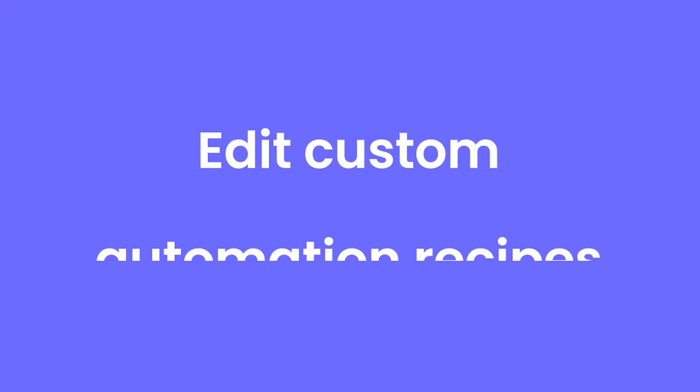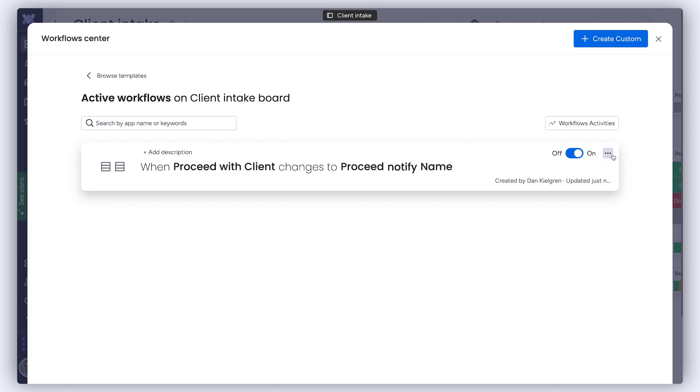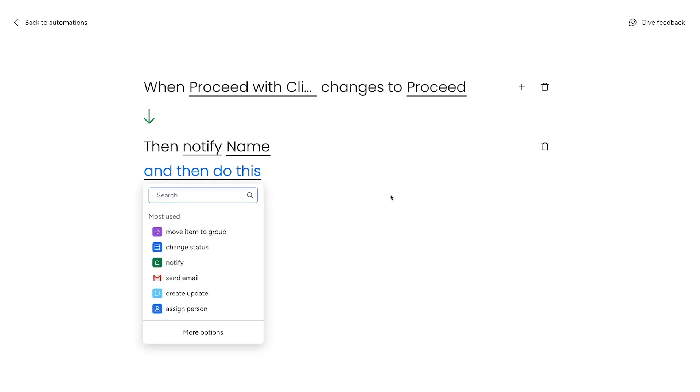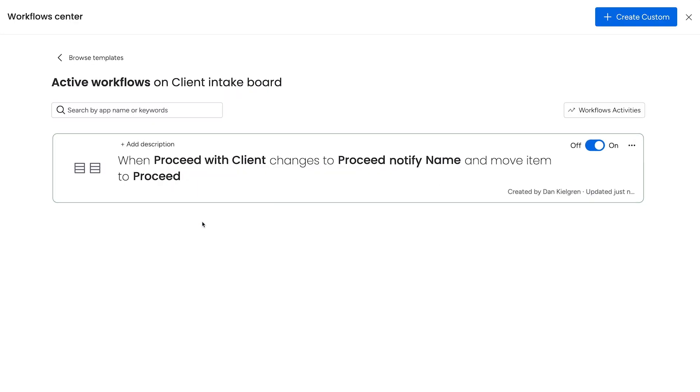Edit Custom Automation Recipes. When editing a previously built custom automation recipe, you can now add or remove conditions, triggers, and actions.